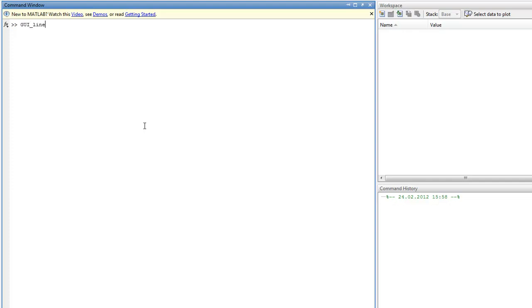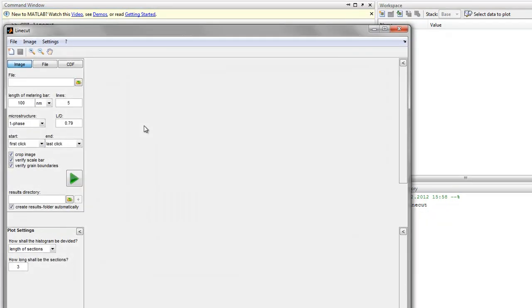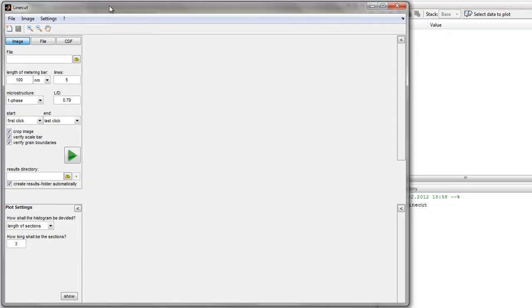First of all, be sure that the whole folder is in your MATLAB search path. Here's the program. On the left side you have all the settings when you want to analyze the grain size of an image.